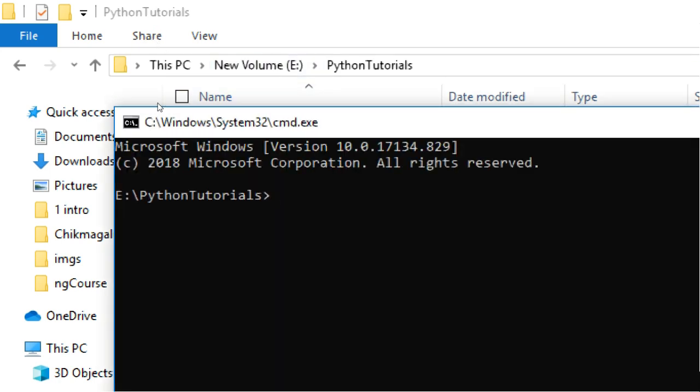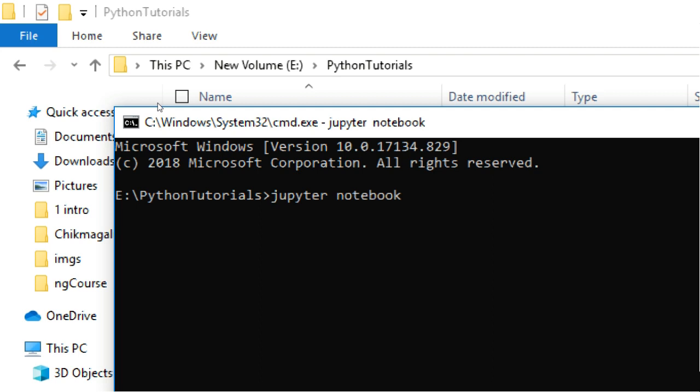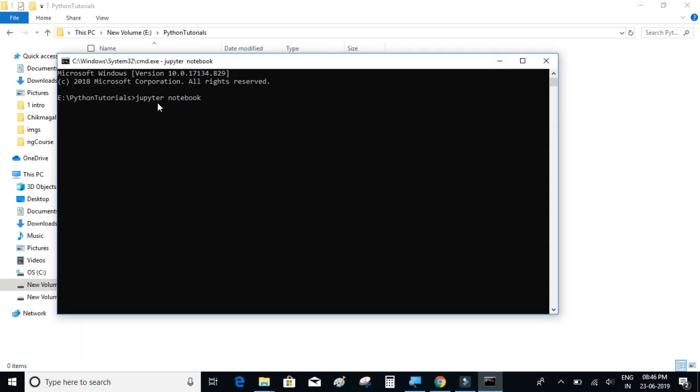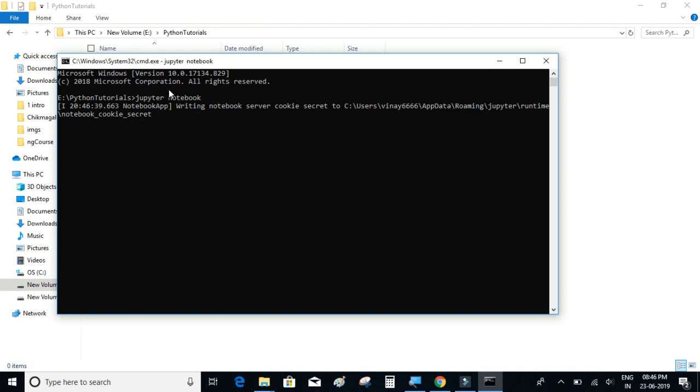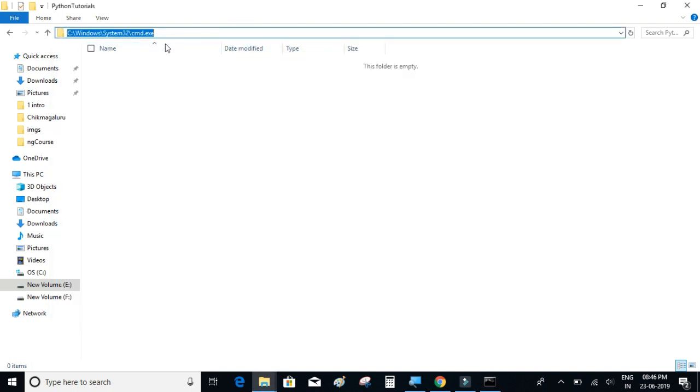Now to open up a Jupyter notebook in this particular folder, you just have to write 'jupyter space notebook.' What this is going to do is it's going to open up the Jupyter notebook IDE in your default browser, and the root folder will be the folder from where you have opened up the command prompt.